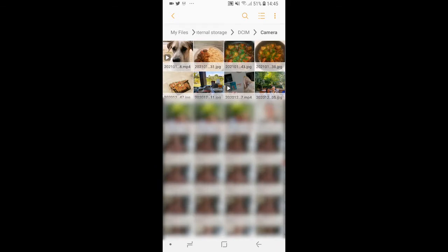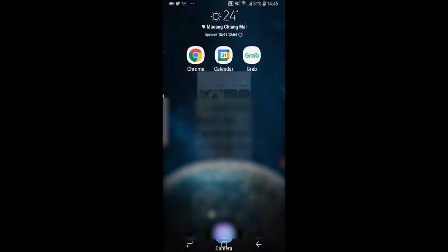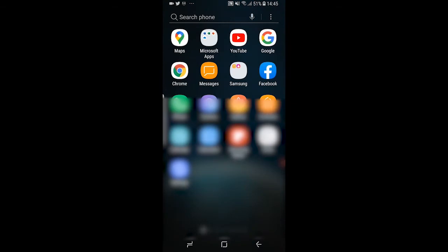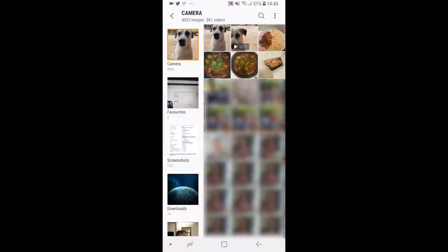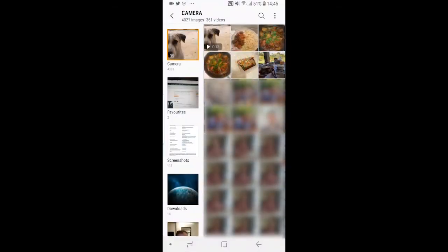So now you've done that you can see the image of the dog has now been hidden. And if we go back to gallery here and we open up gallery you can see the dog has now been removed from the gallery.